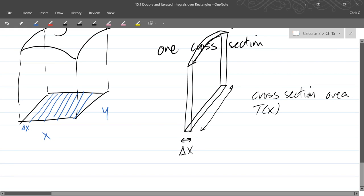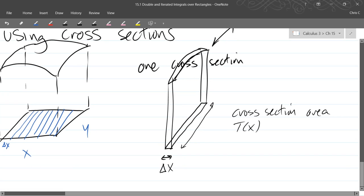We're going to have to find a different function for T depending on what our actual function looks like above. So this function right here, I didn't really take one in particular. I just drew some surface over top of this.